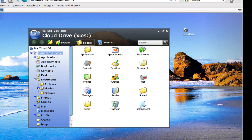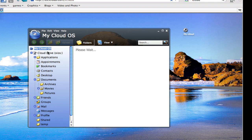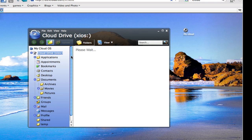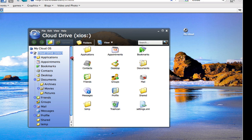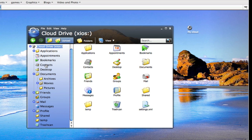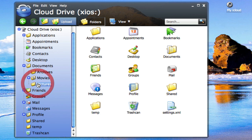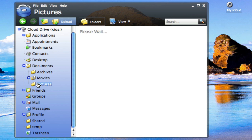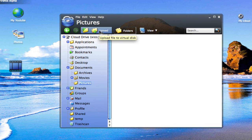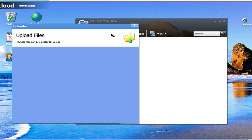You've got your document browser or your files browser. You've got an explorer here, your drive. Applications, appointments, bookmarks, contacts, desktop, documents, archives, movies, pictures. You can just upload all that. For example, you're on your pictures. You just click the upload button.